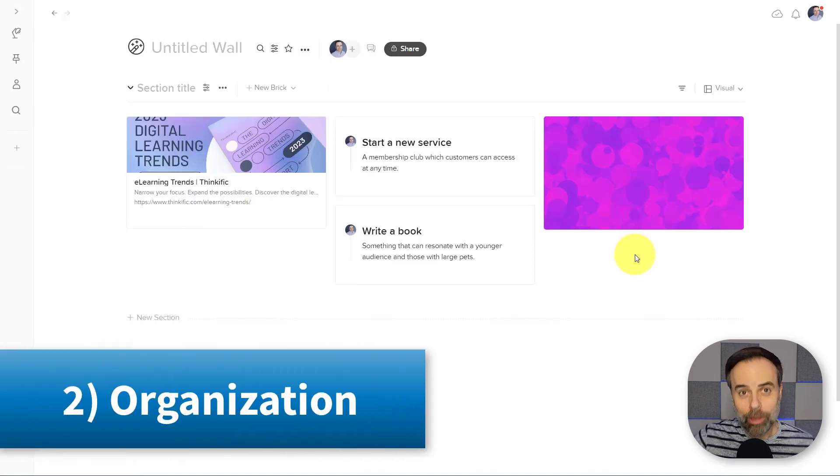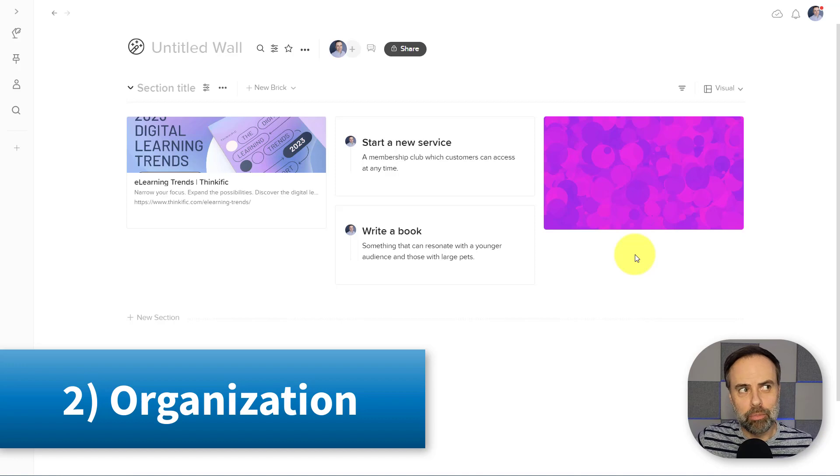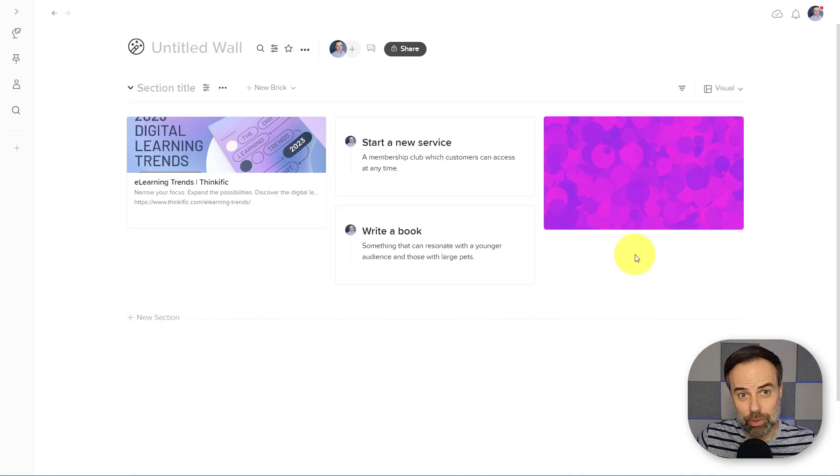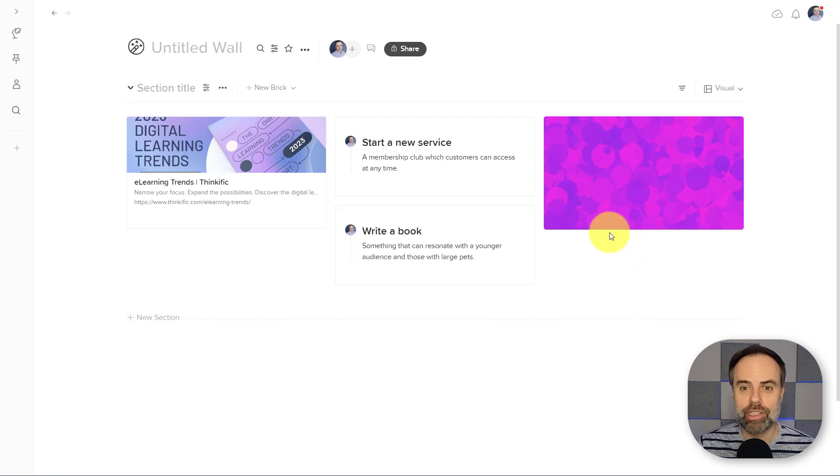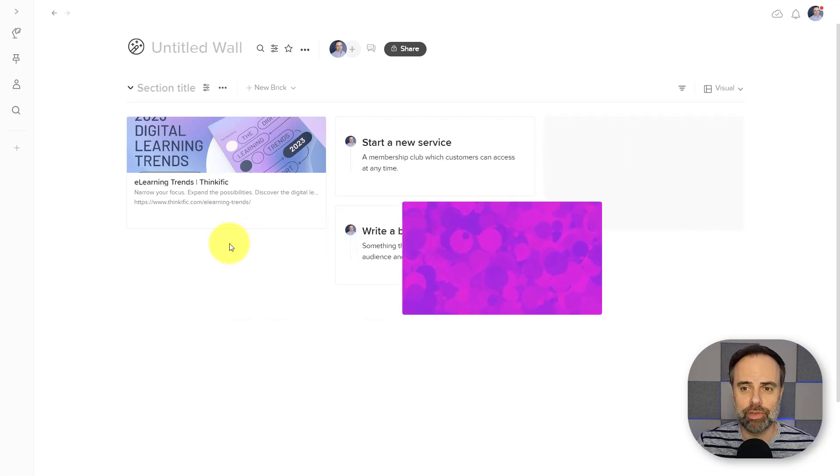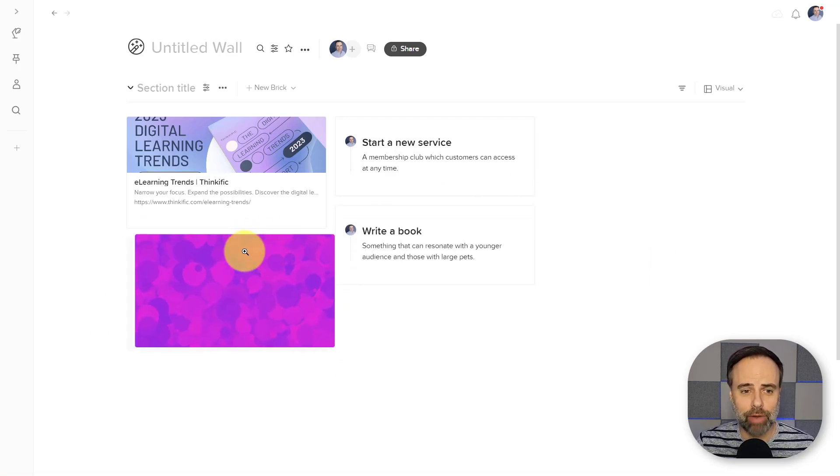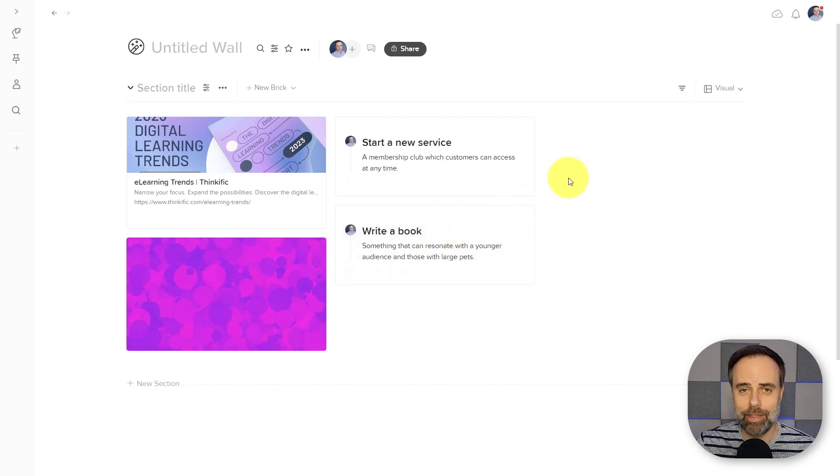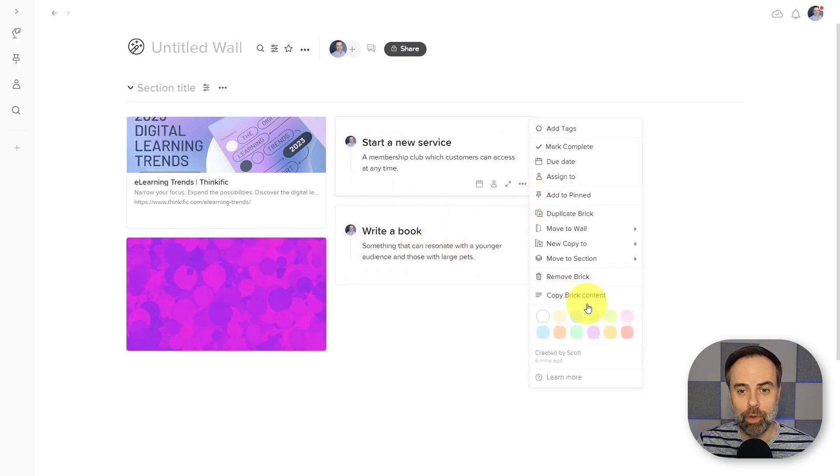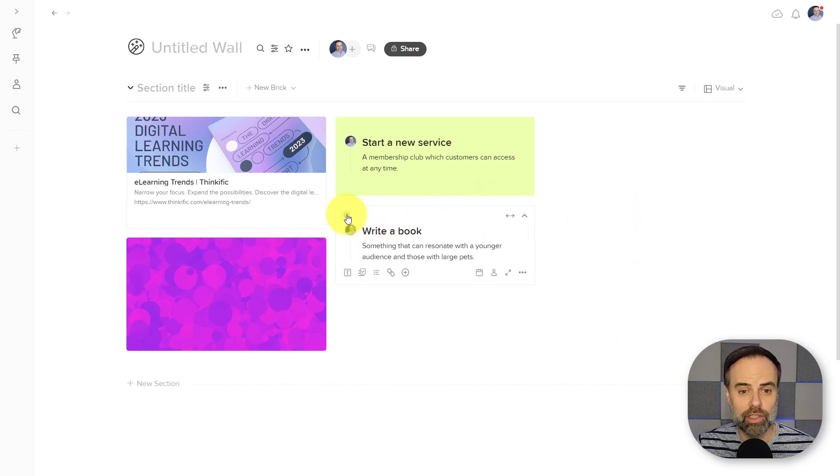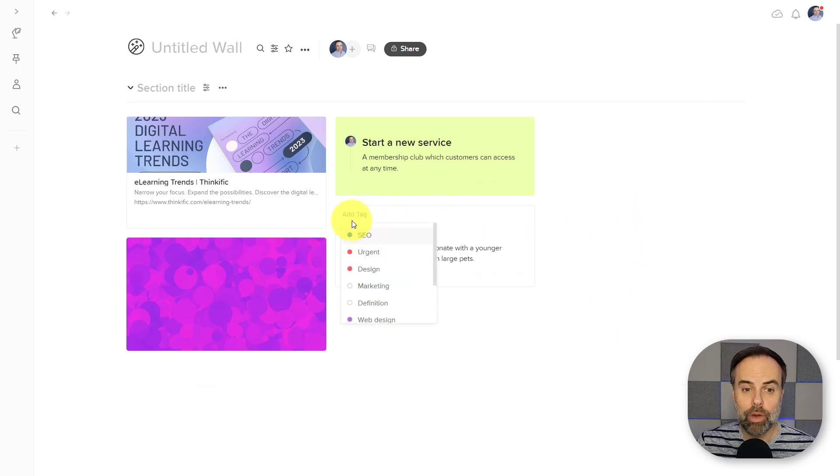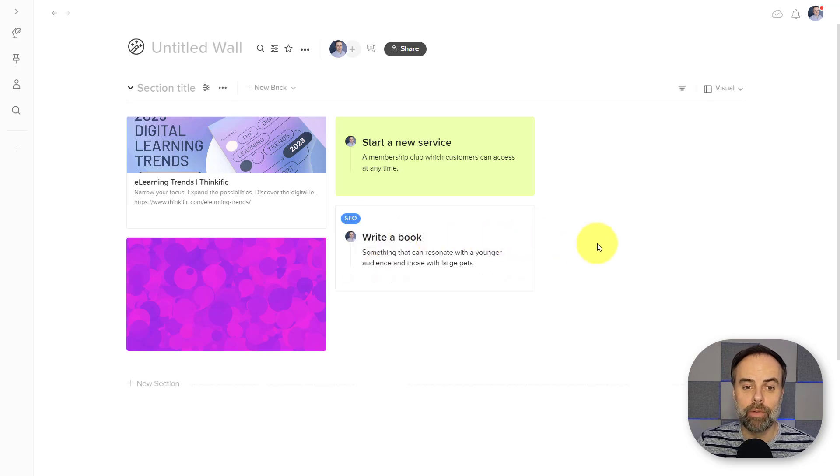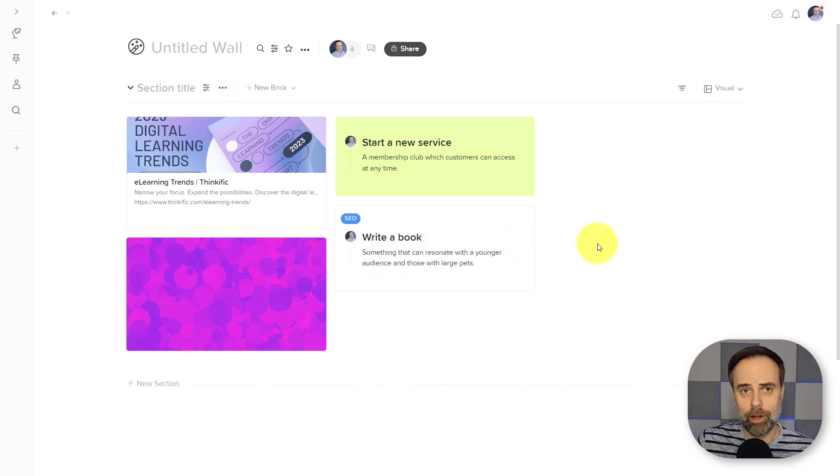Number two, organizing those ideas. We know that brainstorming and ideation is only half the battle, but what's really valuable is grouping those things together. And again, Walling makes it super easy. If I want to drag things together, I can do so here within this particular section. If I want to add a particular color, maybe to one of these notes, or if I want to add a custom tag or a tag that's already been used before, I can do that here as well.